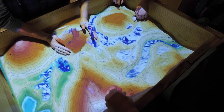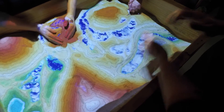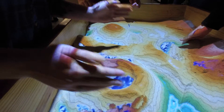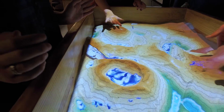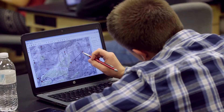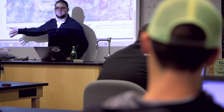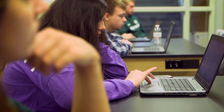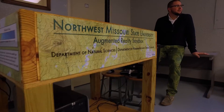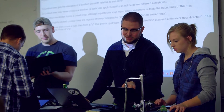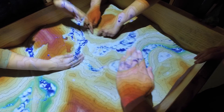This is a good applied example of augmented reality that is meant to teach fundamental principles of map interpretation and geography. This really seems to be aiding their ability to learn the material.